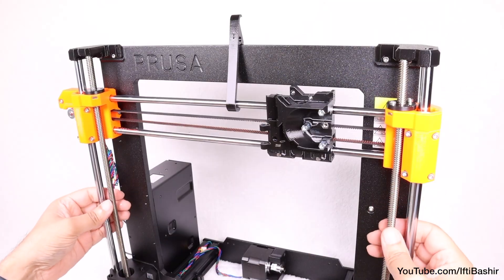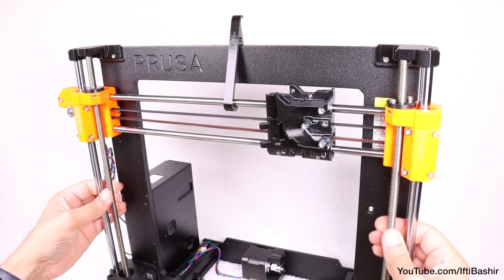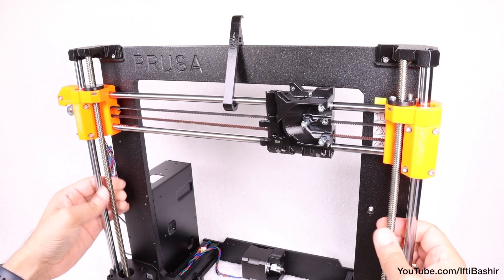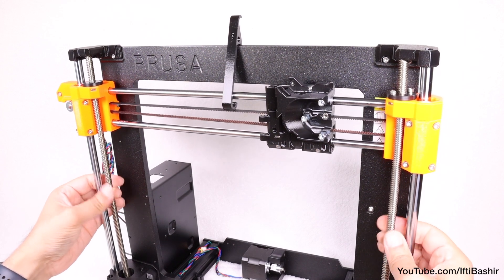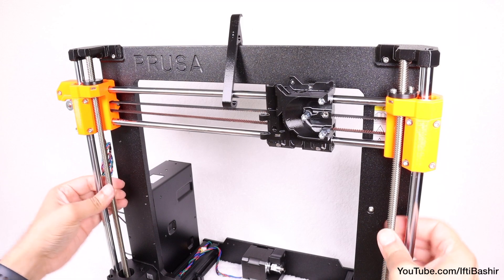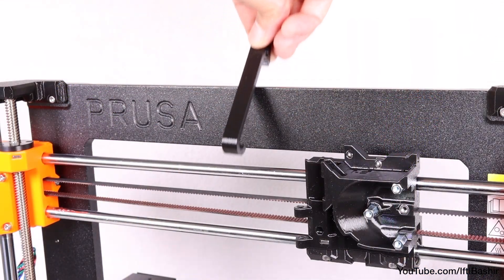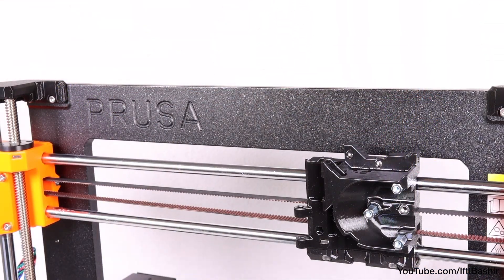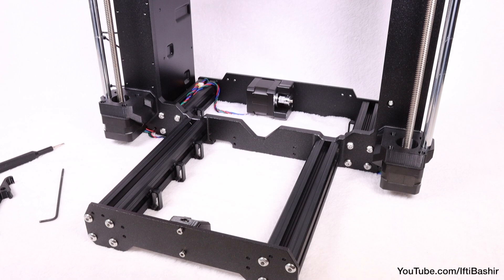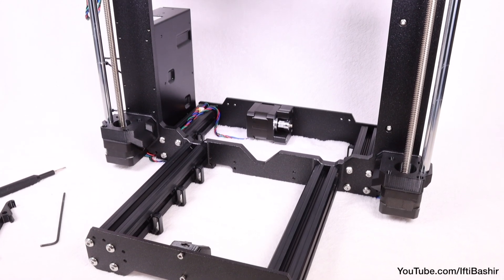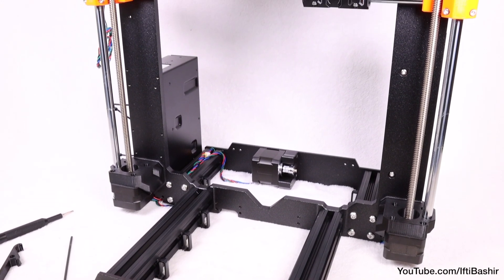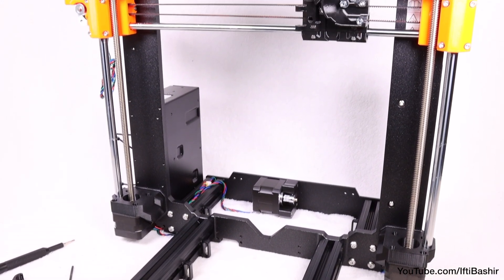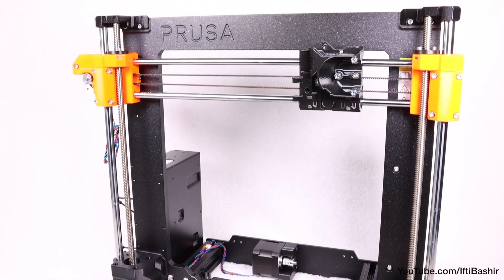With those in place, proceed to rotate both threaded rods at the same time in order to move the X axis assembly a little higher and release the X holder completely. The printer is starting to take shape nicely now and your unit should be looking exactly like this example at this stage.